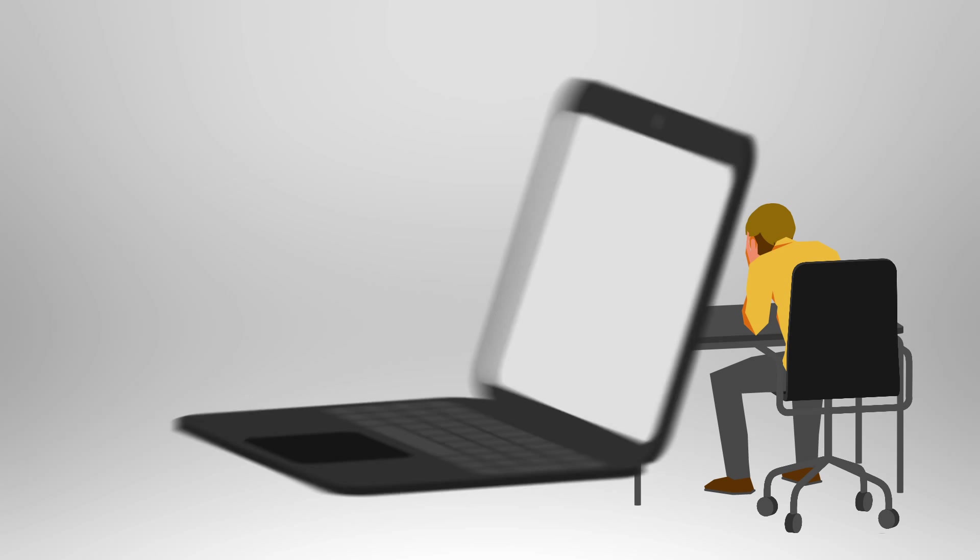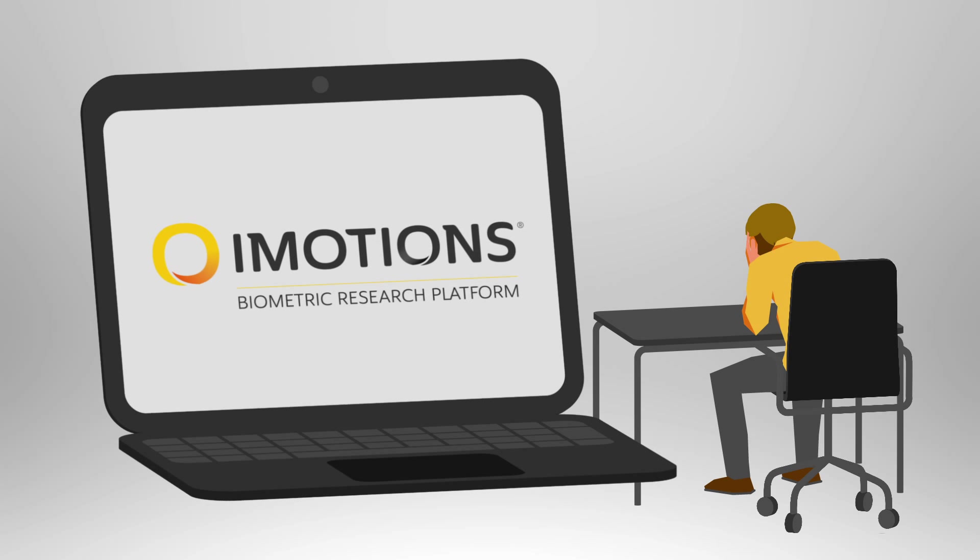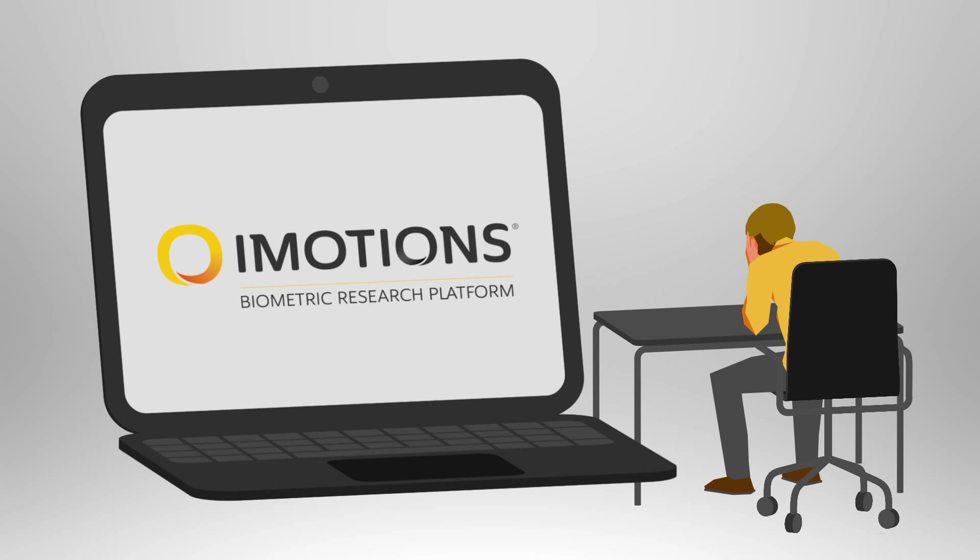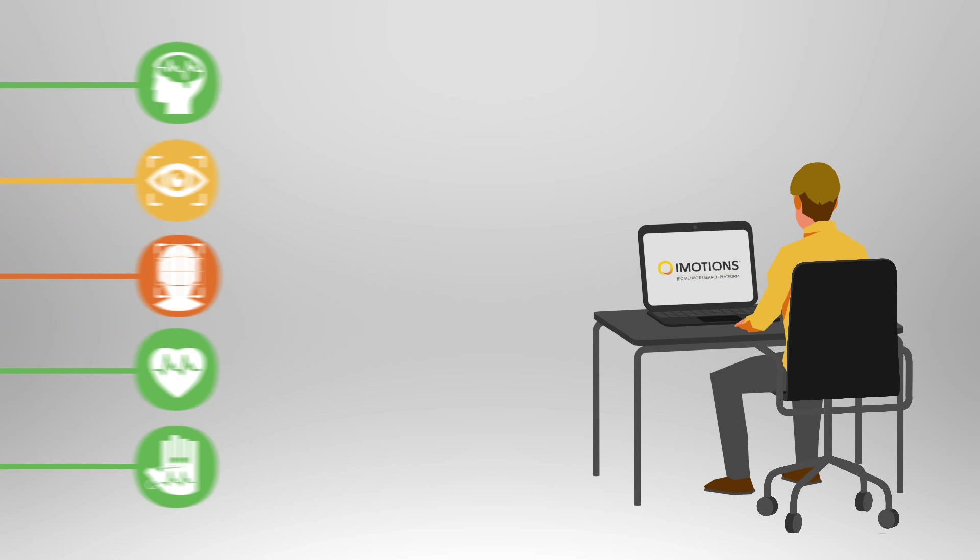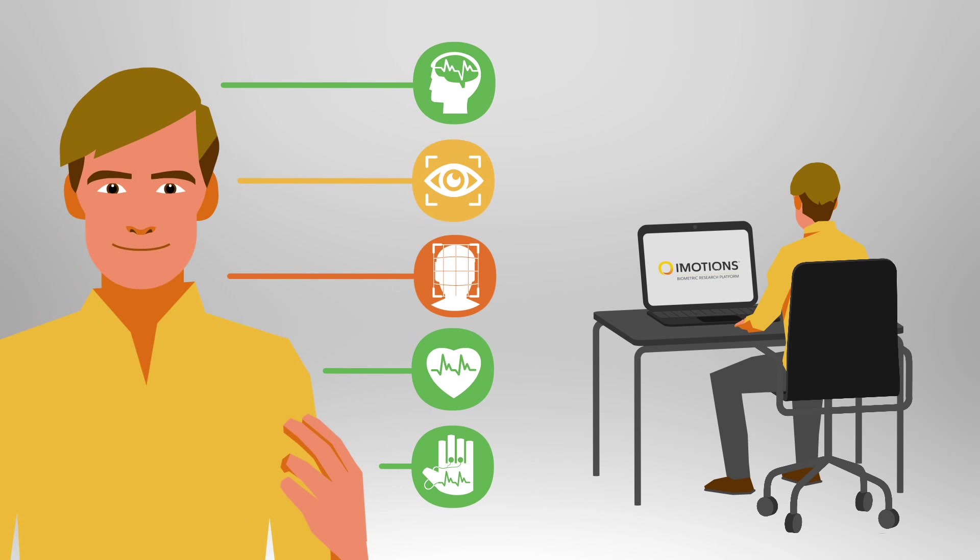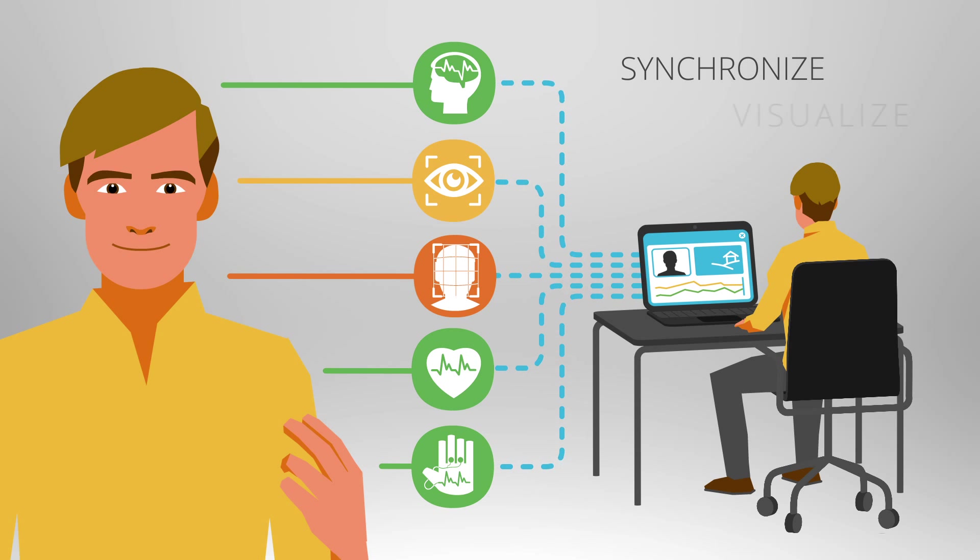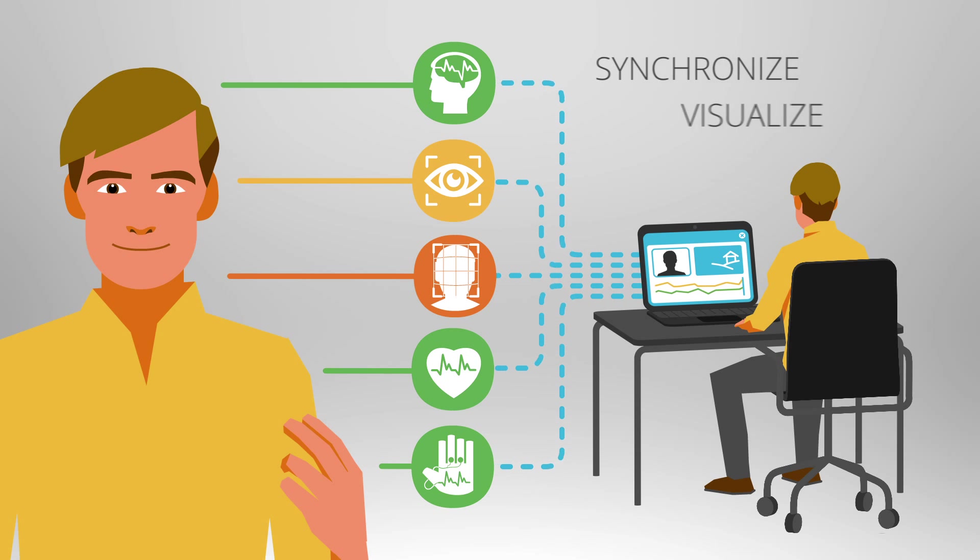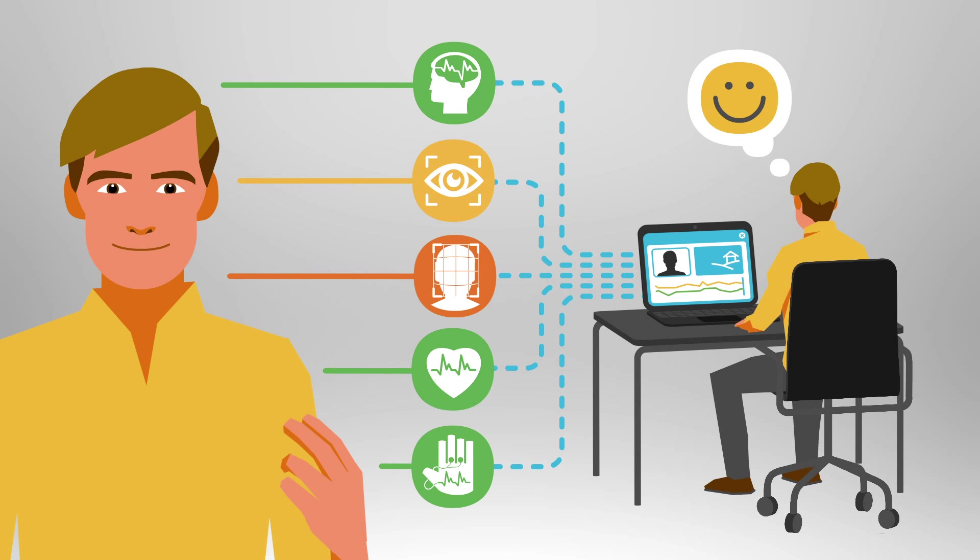That is why we built iMotions, the first true biometric research platform. iMotions allows researchers to connect all these different biometric devices and synchronize and live visualize all data streams automatically in one easy-to-use software platform.